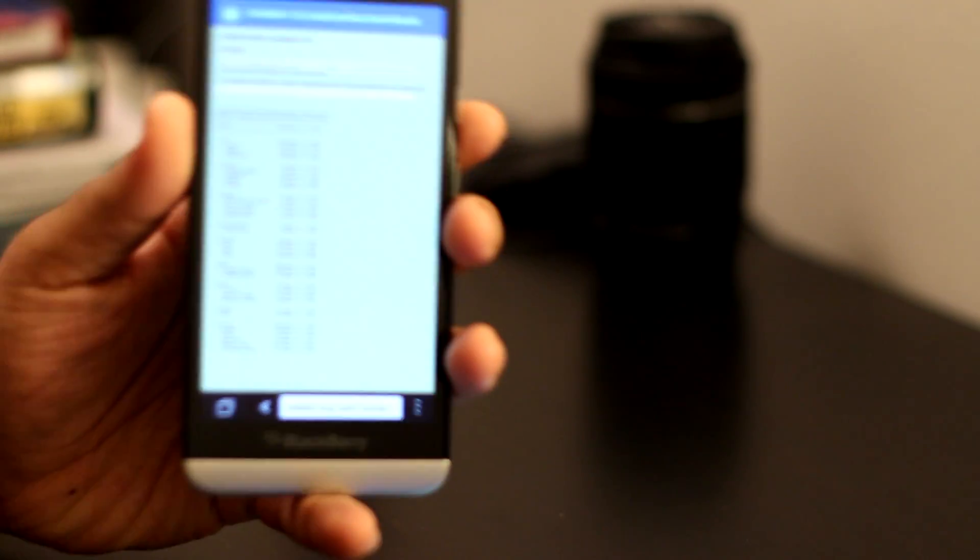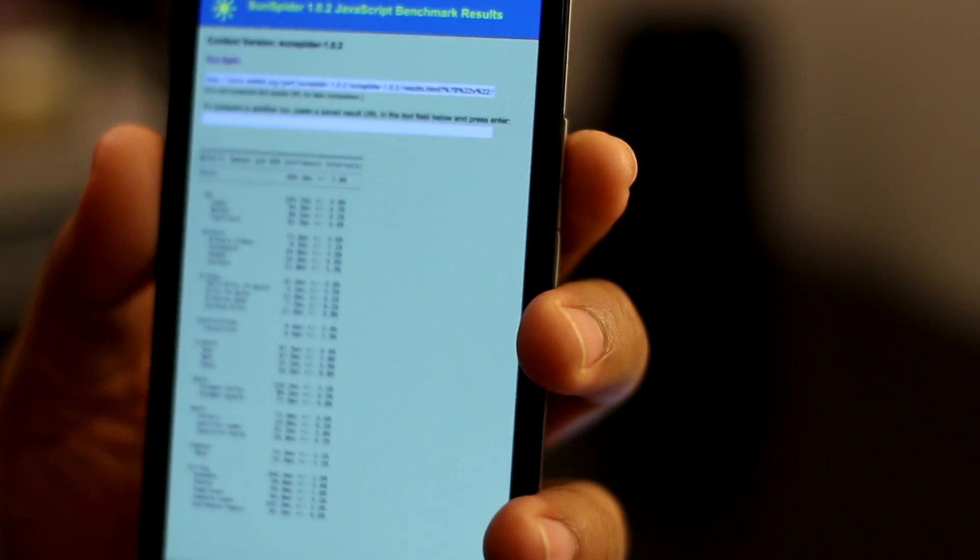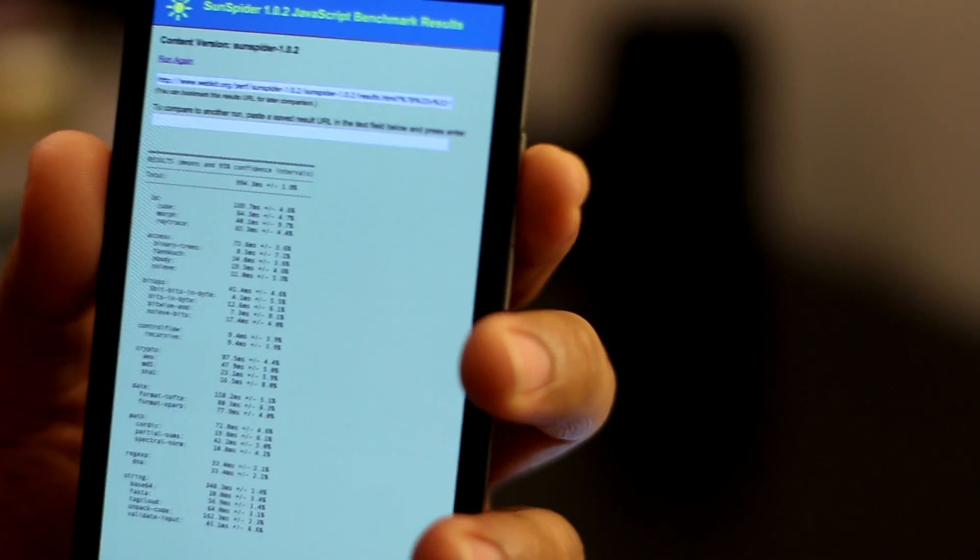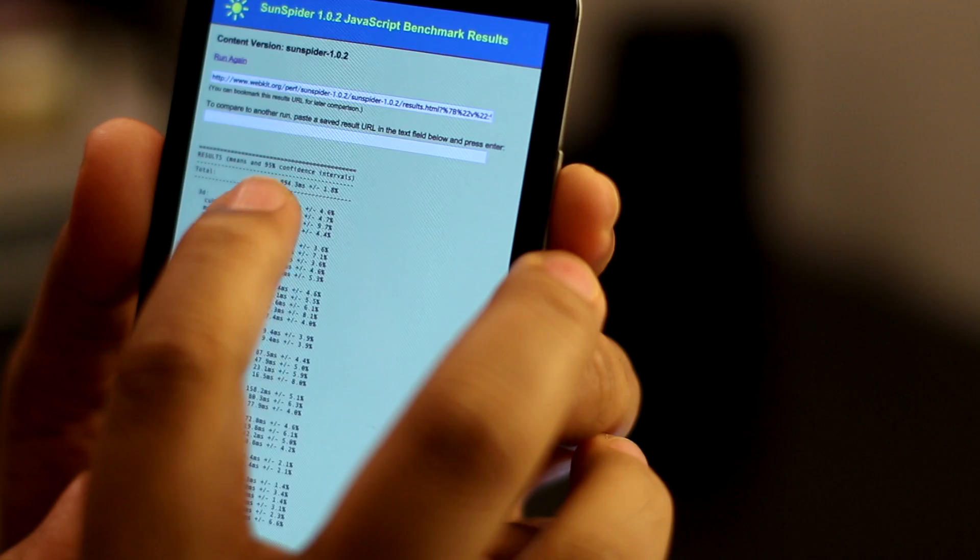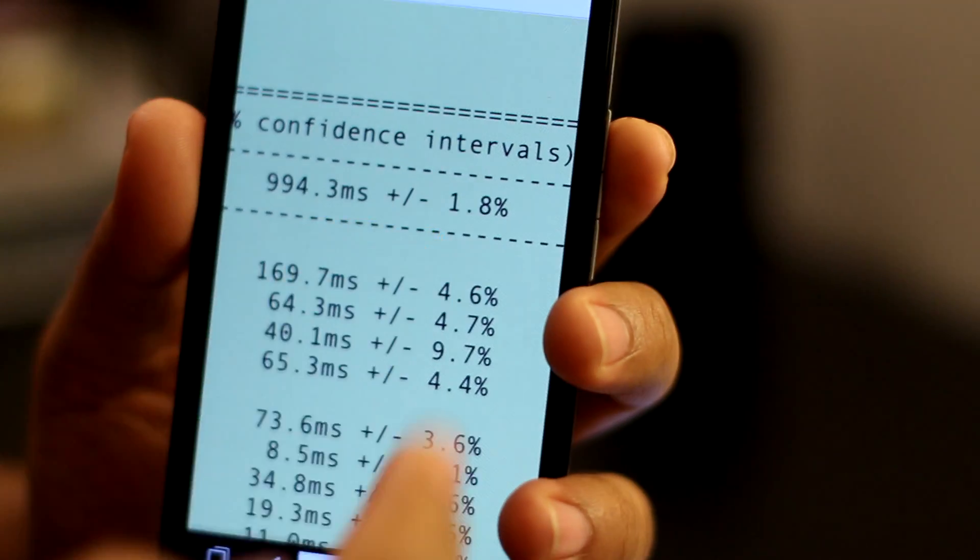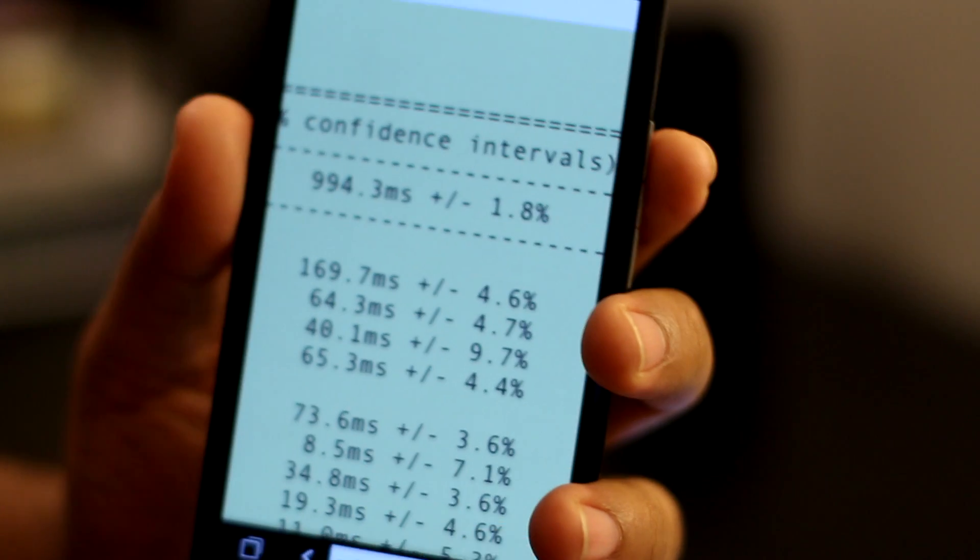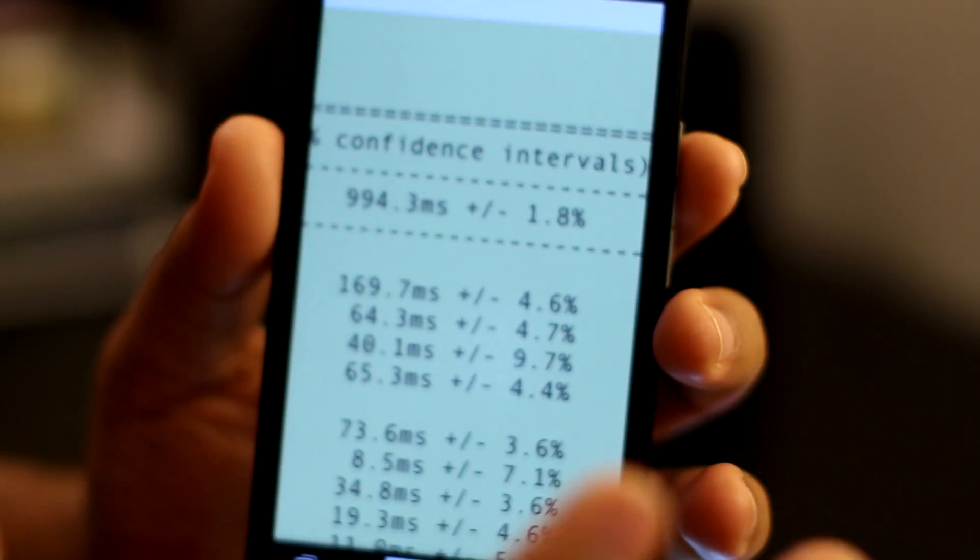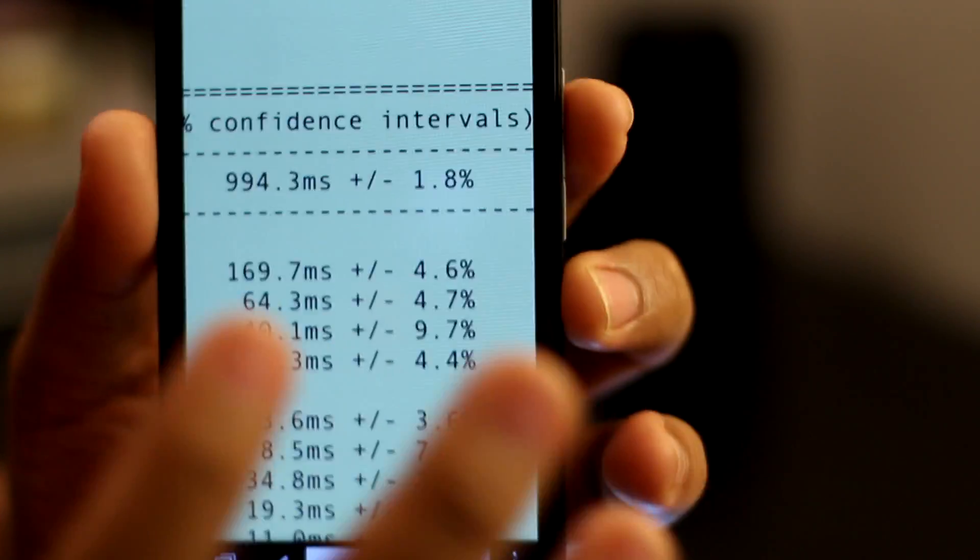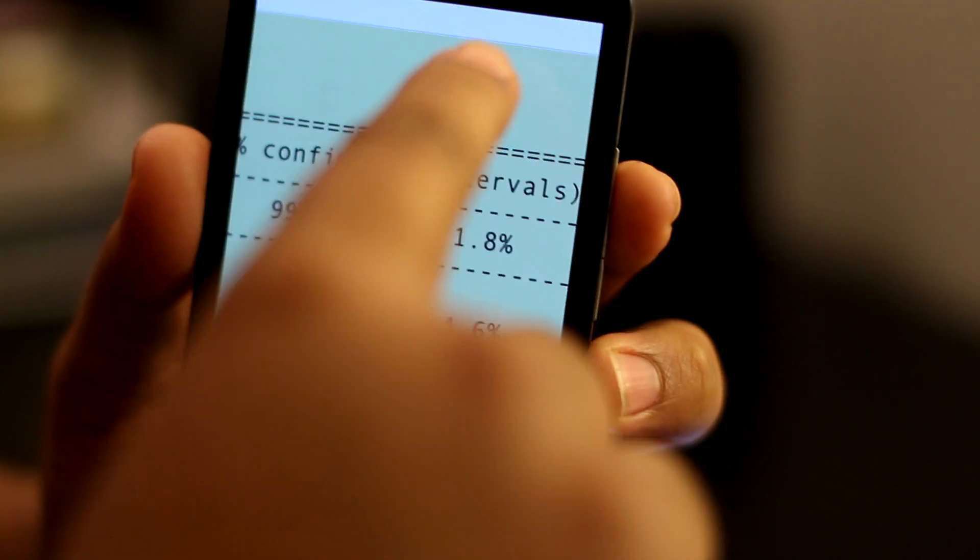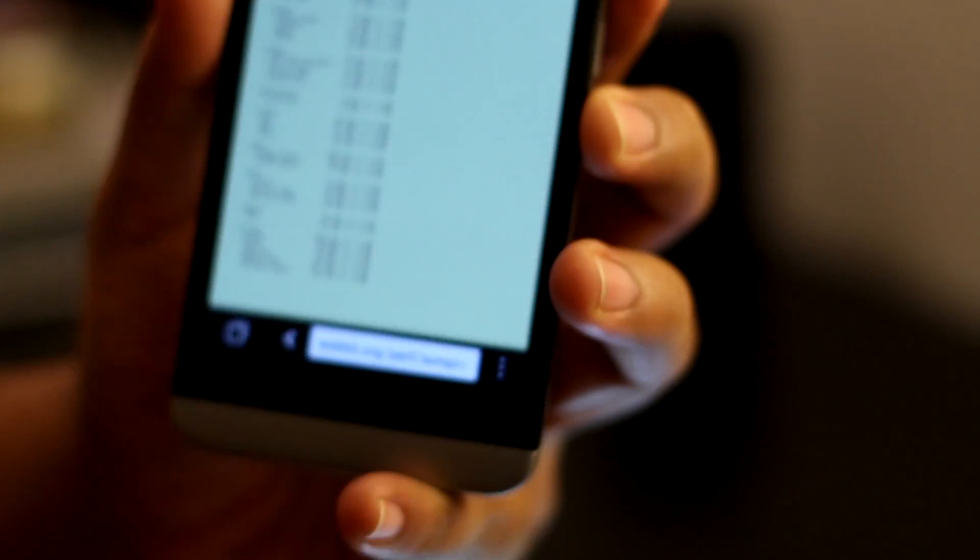On the BlackBerry device, I end up getting a score of 994.3. It's under 1,000, which is really phenomenal for a BlackBerry device. This has never been done on BlackBerry 10, so this is definitely a step in the right direction.